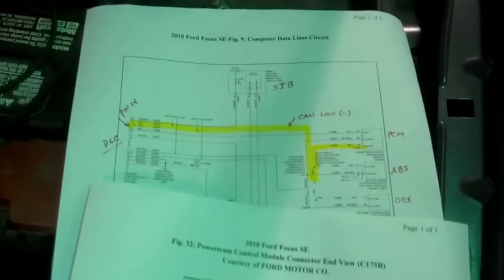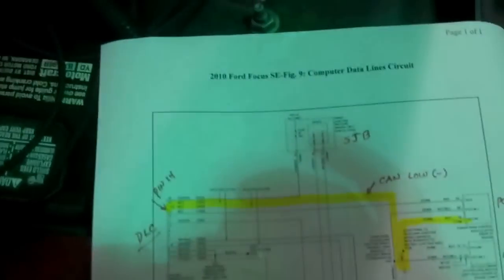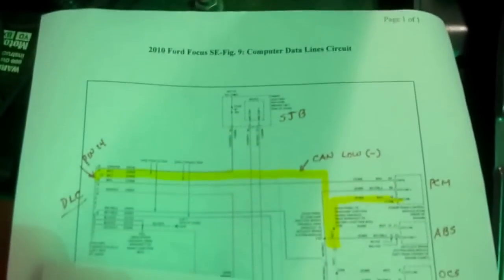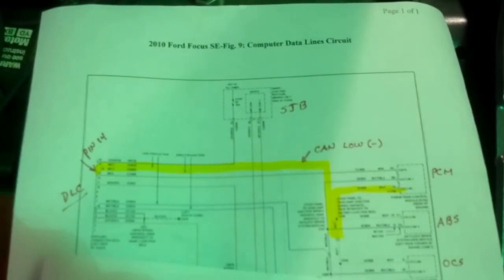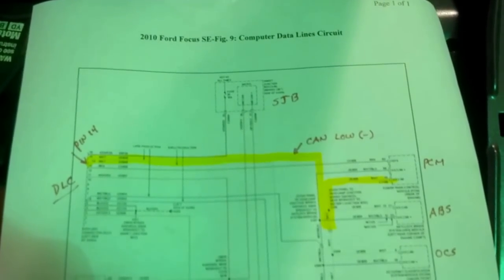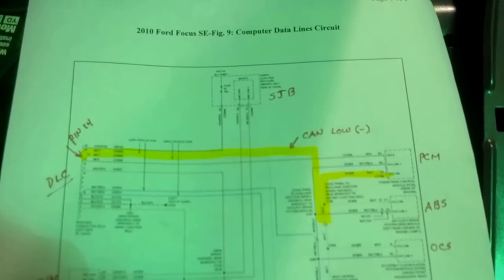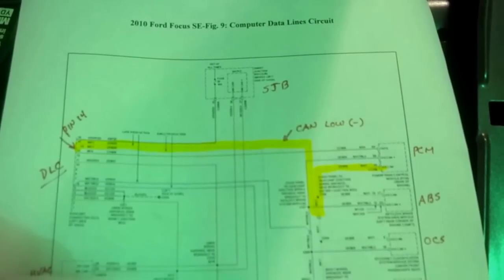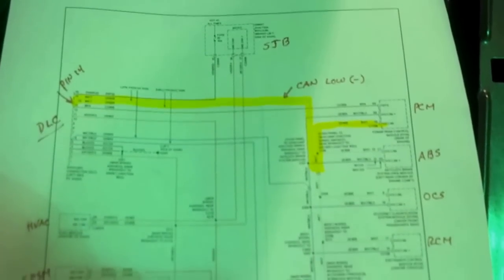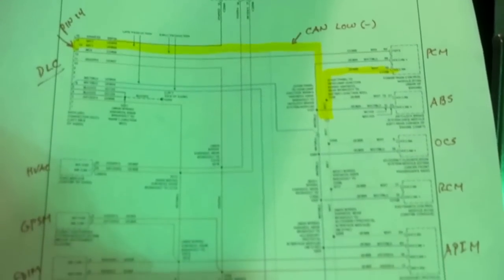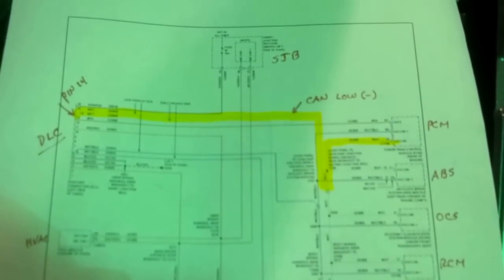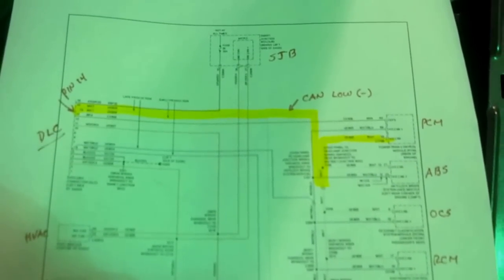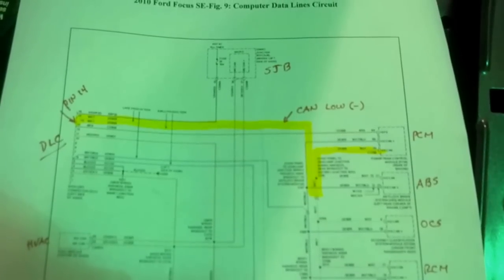By referencing the computer network charts, pin 14 data link connector on the left. The highlighted line is the CAN low circuit. And it carries on to all of the ones. There's a CAN high, CAN low that connects to all the modules. Indicated on the right and the left. The modules on the right.